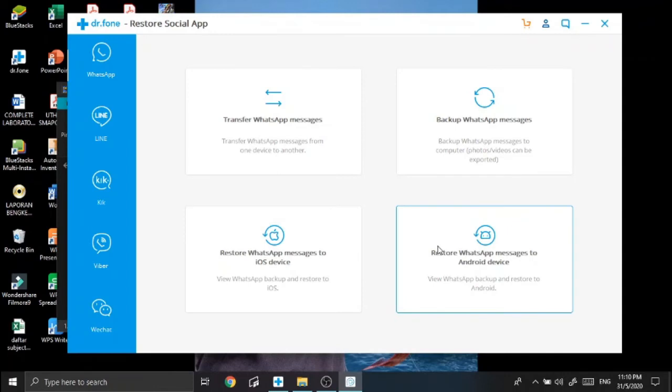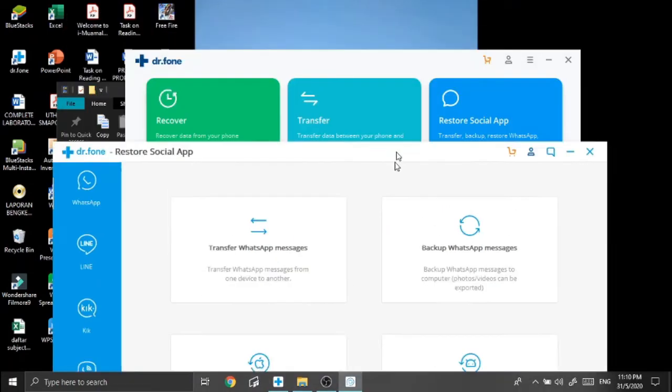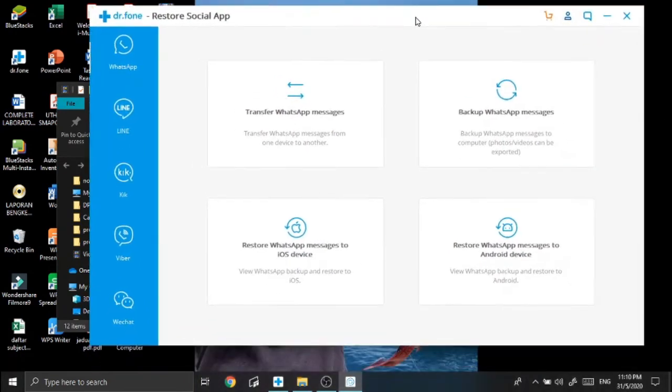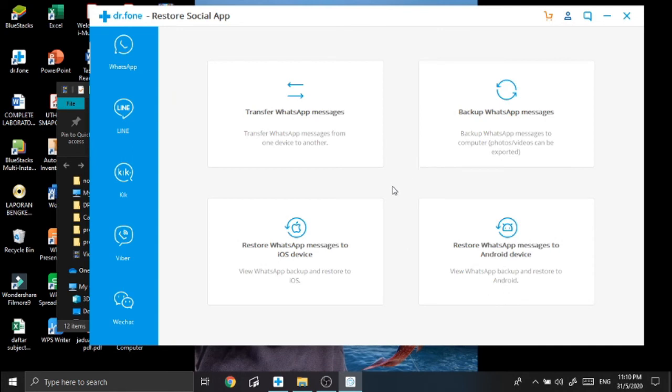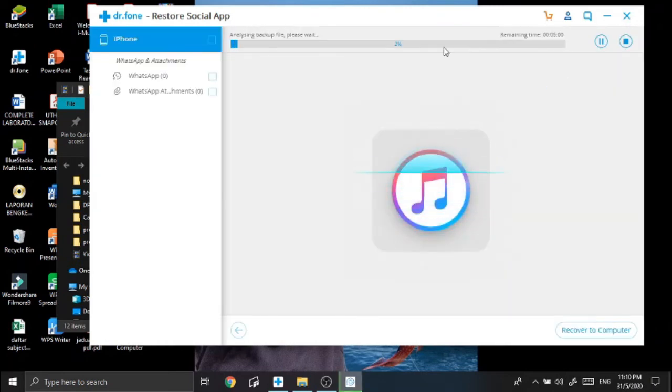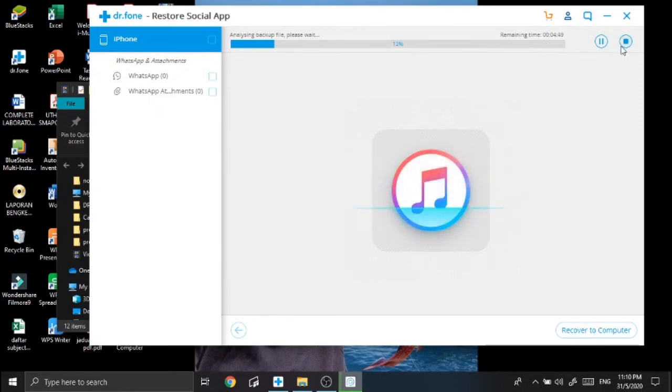Alright guys, so I'm going to tell you what happens if you accidentally close the previous interface. Just go back to the restore social app here and then it came out with this interface. What you need to do is, since you're going to transfer your WhatsApp history from your iPhone to your Android, click here: restore WhatsApp messages to Android device. So here is your backup file and then you just did the analyzing here before. I did the analyze, I finished the analyze, so I don't need to analyze that thing anymore. I'm just gonna stop.